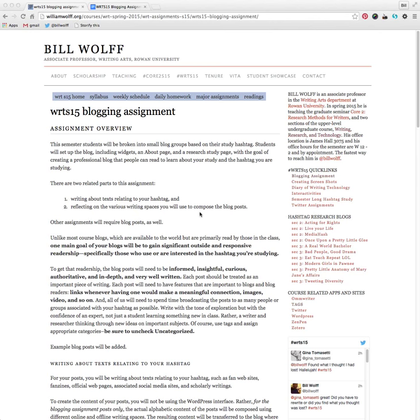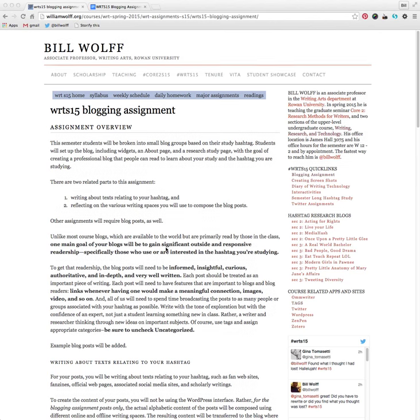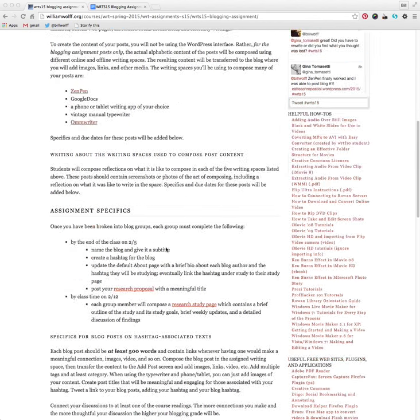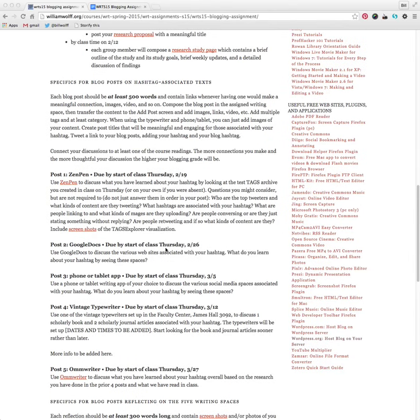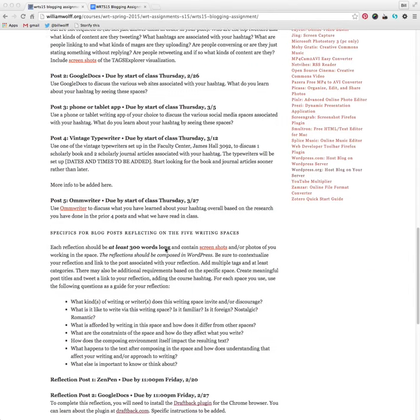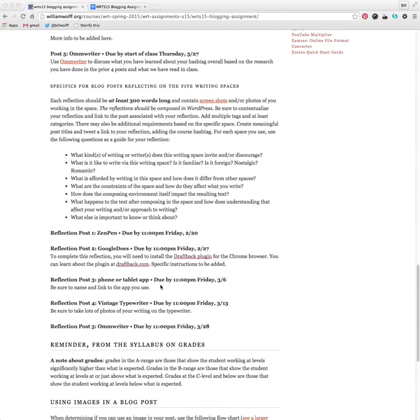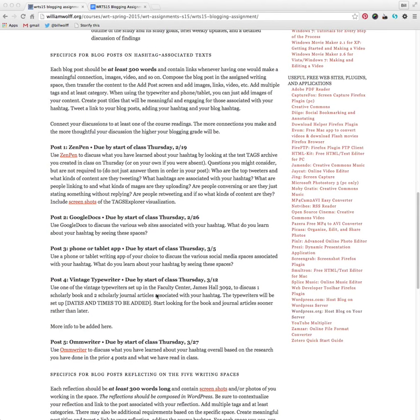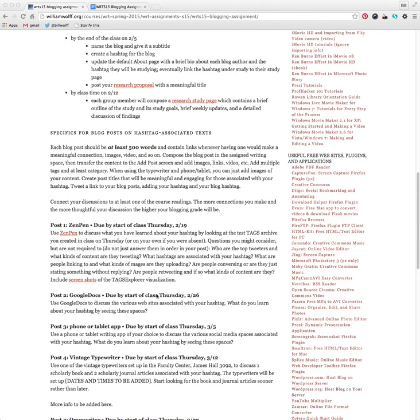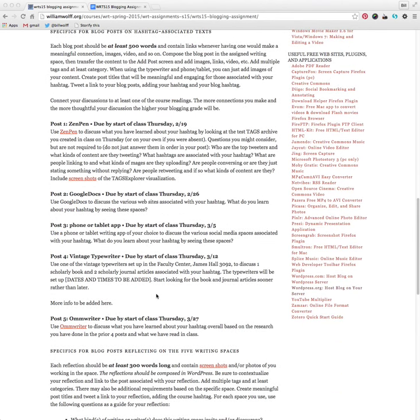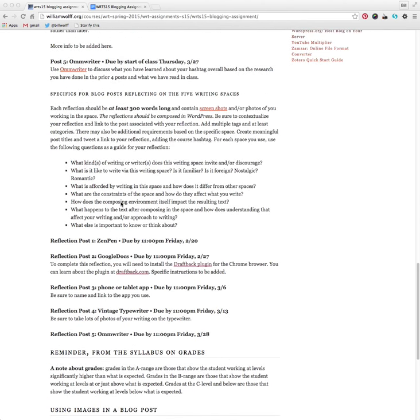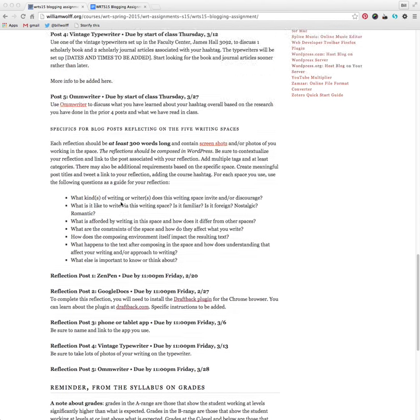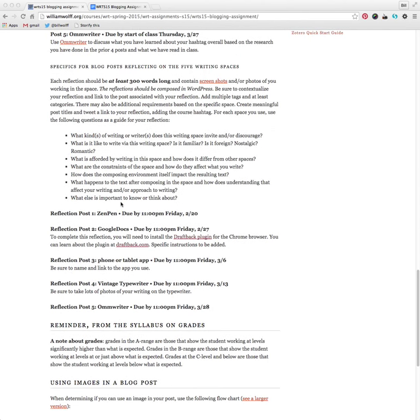For the next part of your blogging assignment, which is to use the DraftBack plugin in Chrome to learn a little bit about how you are writing in Google Docs. You'll notice that for Thursday the 26th, the next blog post is due in Composed Using Google Docs, where you discuss the various websites associated with your hashtag and what you learn about your hashtag by seeing these particular spaces. That is the first part. The second part, the reflection part, I'm asking you to use the DraftBack plugin for the Chrome browser.